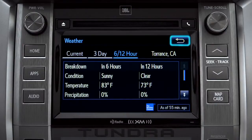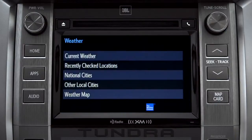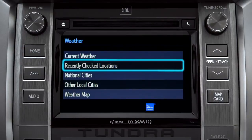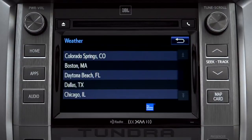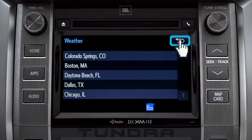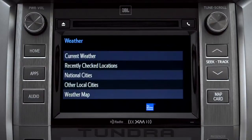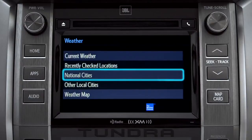Use the back arrow to go back and tap your second option, Recently Checked Locations. Tap back once again to select your third option, National Cities.